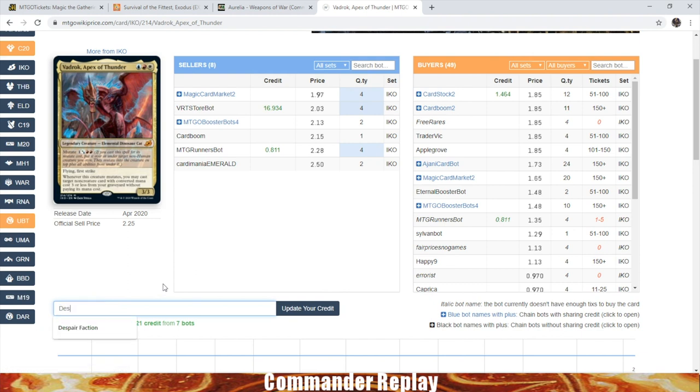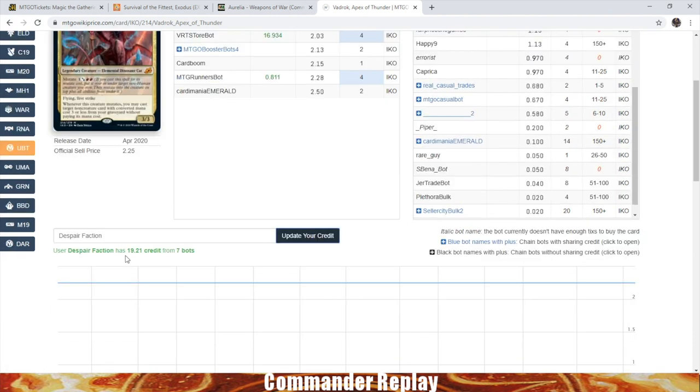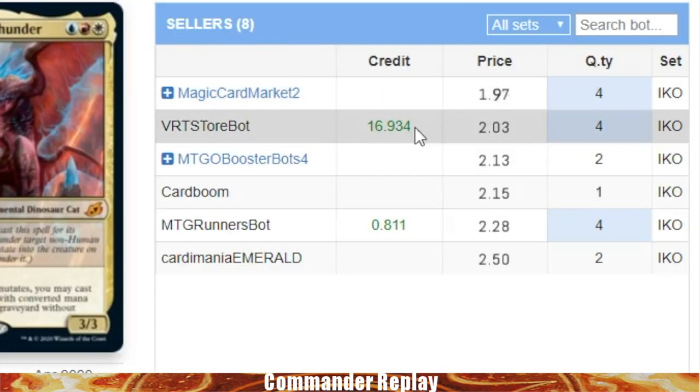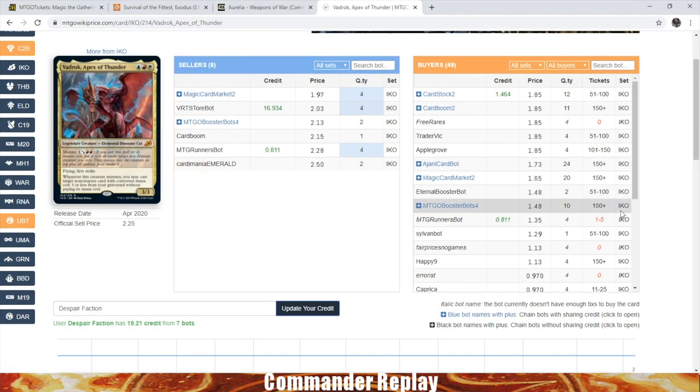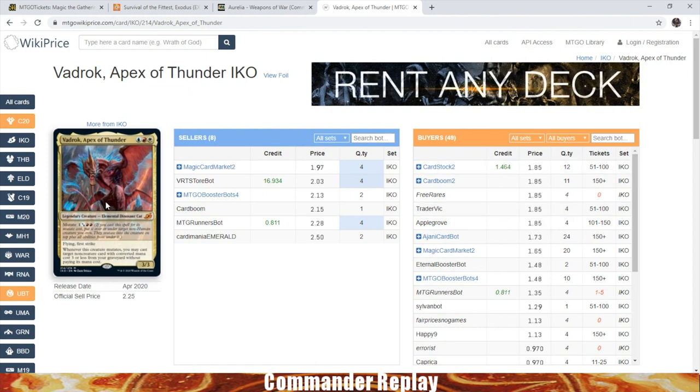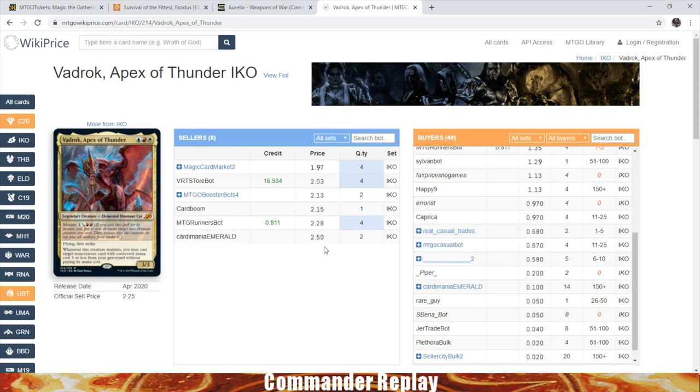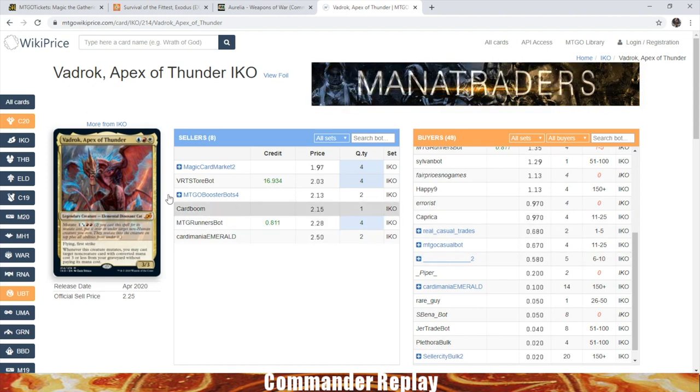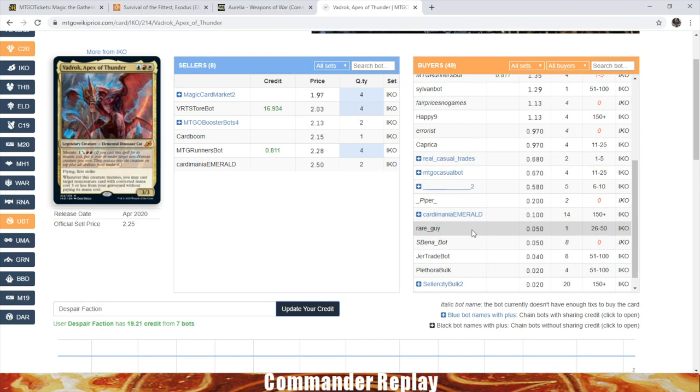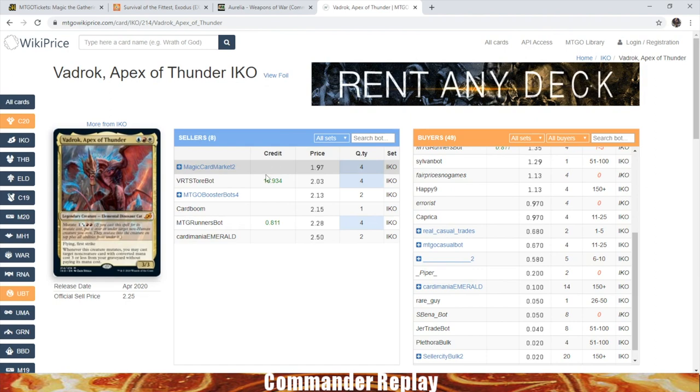There's one more thing I want to show you. If we go to the bottom here, we type in our username and click update our credit. What this will do is show us bots where we already have credit with them. It says I have 19 credits with seven bots. That's actually quite a bit. I should probably go look into that. This will show you where you have credits with these bots. There was a way to get a listing of just all the bots that you have credit with regardless of a card search, but I don't know how to do that anymore. They've changed the website a little bit. Just so you know that this is here, if you really want to hunt for best possible prices, you can do that. Or if you're trying to find where you lost credit to some bots along the way, that's also a thing you can do.